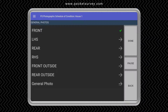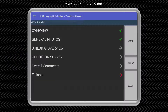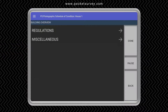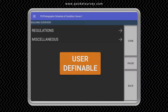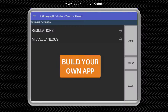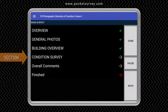When a section has been completed you'll see a green tick next to it. There's a building overview section. This is all user definable using the template editor, so you can add miscellaneous questions such as regulations and damp meter readings. The main part of the survey is the condition survey.